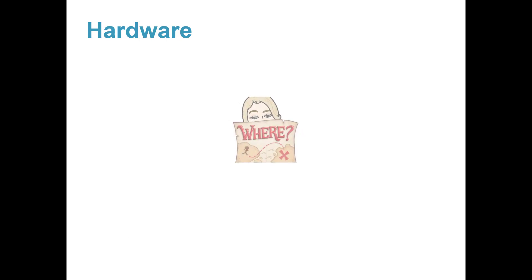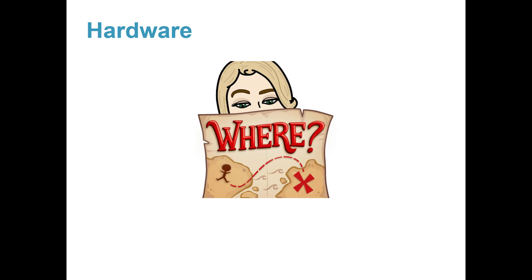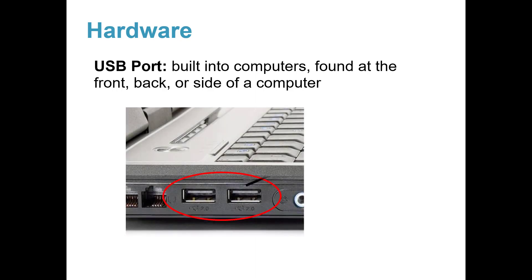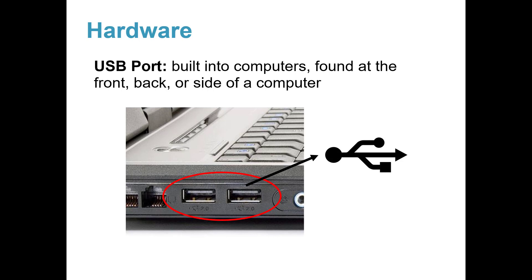So, where do you plug in your USB device? You plug them into USB ports. They are built into computers. You can find them at the front, back, or sides of a computer. Here are two USB ports at the side of a laptop. Remember to look for the USB symbol.